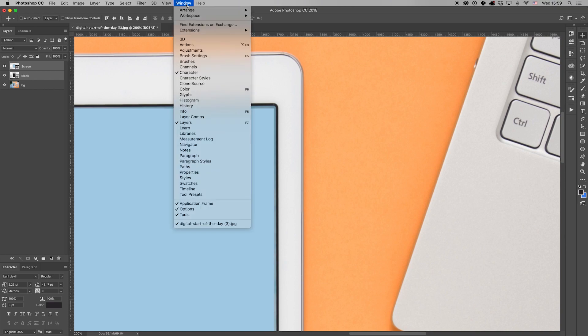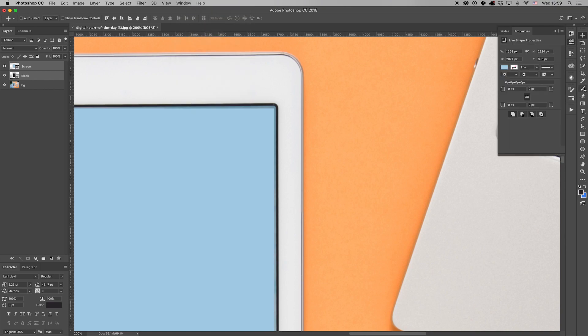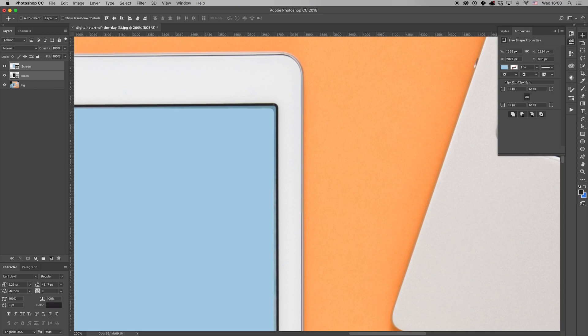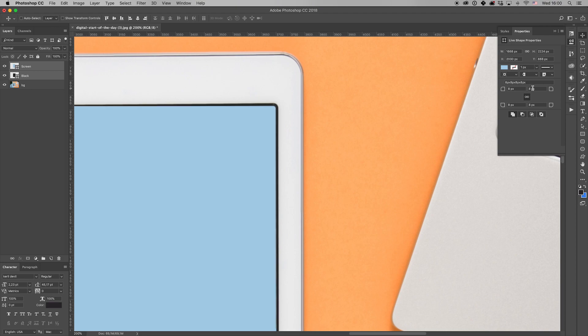You need Properties panel, which you can find in the Windows drop-down menu. It's really easy. You can set it by eye. 20 is far too much. 8, yeah, 8 is good.